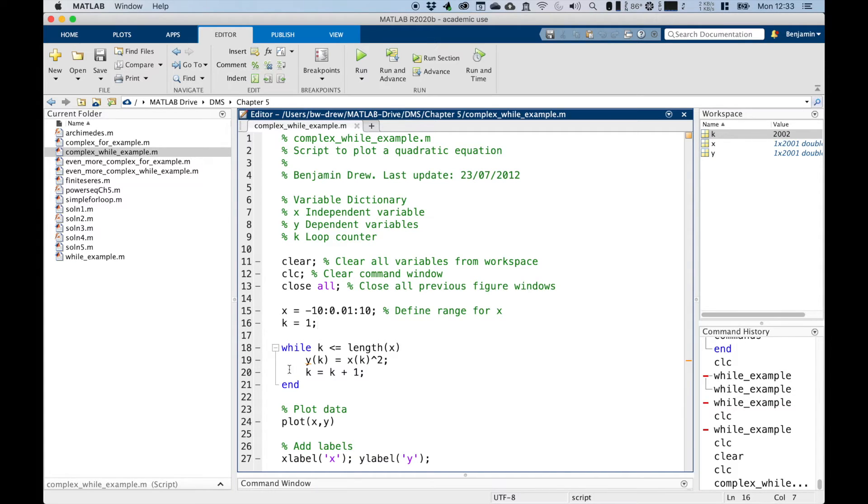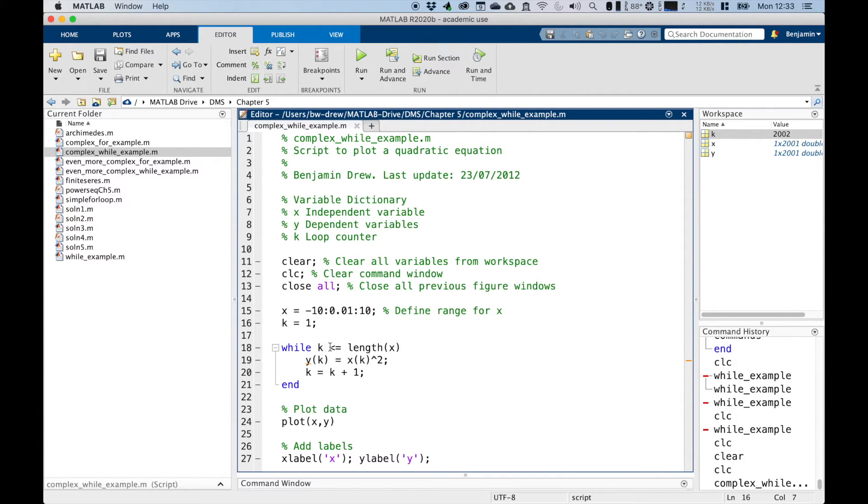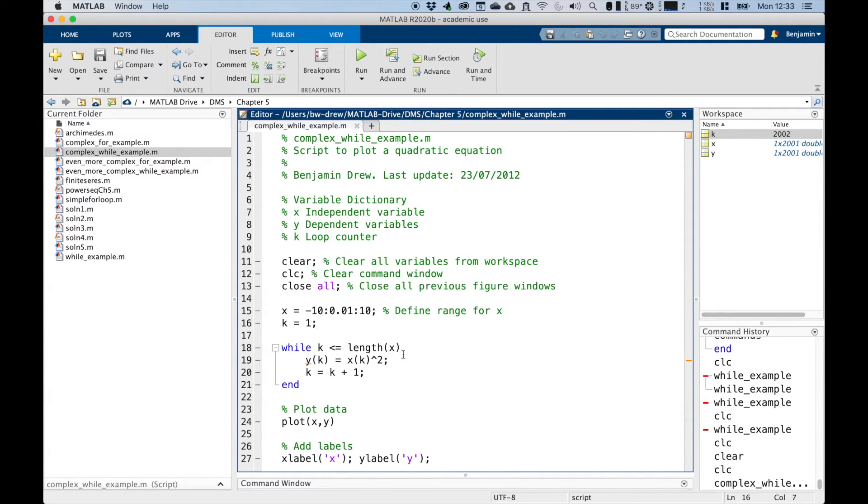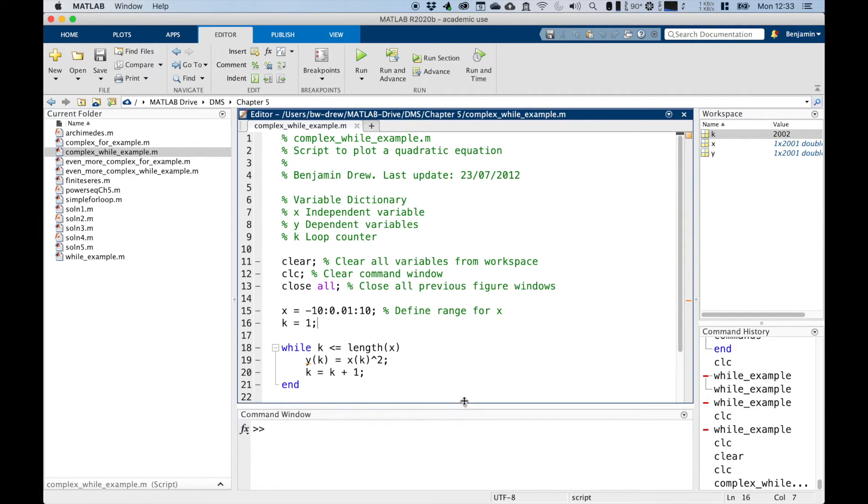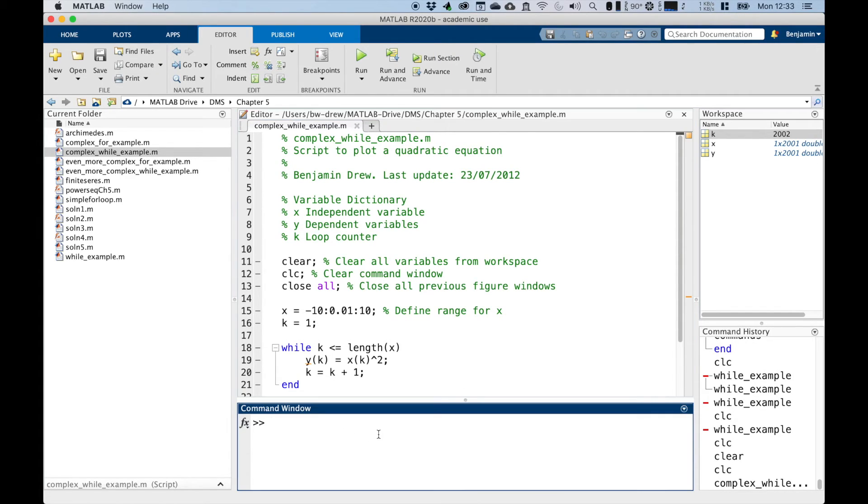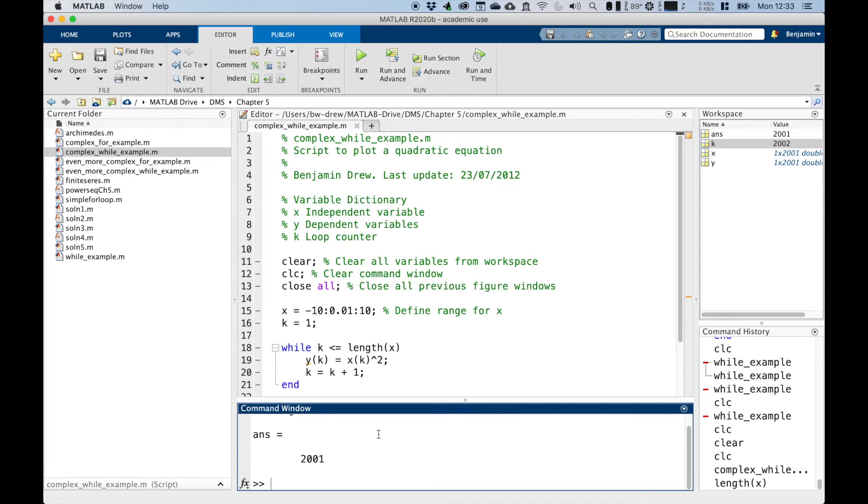Now line 18, this is where we start the while loop, stating that we want to run only while the value of k is less than or equal to the length of x. Remember the length command returns the number of elements in the vector. So if we typed in the command window, length of x, we should get 2001. So our k is less than 2001.